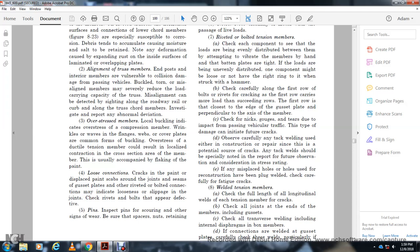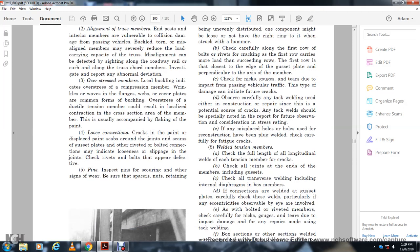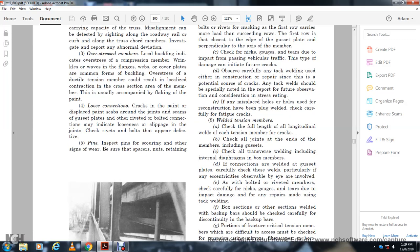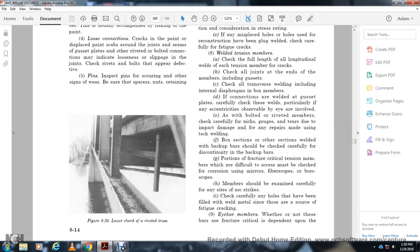Observe carefully any tack welding either in construction or repairs as a potential source of cracking. Any tack weld should be especially noted and reported for future observation. Note any misplaced holes repaired with plug welds. For welding tension members: check the full length of the longitudinal weld on each tension member for cracks. Check welded joints at the end of the member including the gusset. Check all transverse welds including internal diaphragms of box members. If connections are welded, carefully check the welds clearly and concentrically as observable with the eye. Check the bolt and rivet carefully at the neck and gutter to inspect for damage. Repairs made with tack-in box sections — the back bars should be carefully checked for discontinuity. For fracture critical tension members, inspection was difficult. Accept with bore scope and fibroscope for corrosion with mirrors. All bents should be examined carefully on any side of the structure.